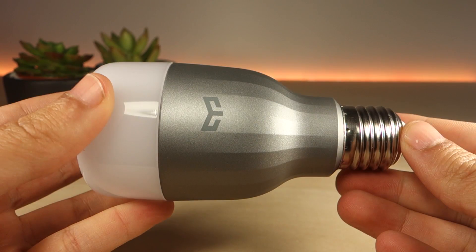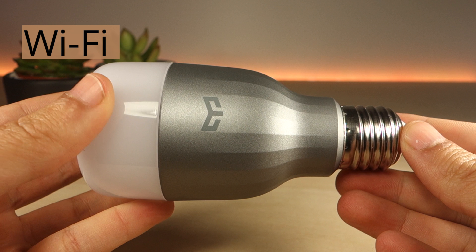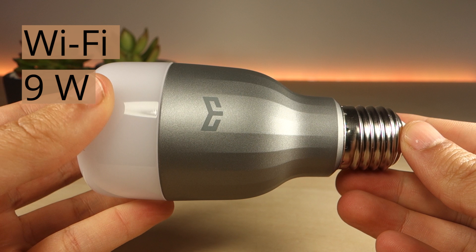The Yeelight has Wi-Fi built-in and it uses 9W according to the product specification manual, so they are fairly energy efficient. They claim the bulb has 11 years lifetime.